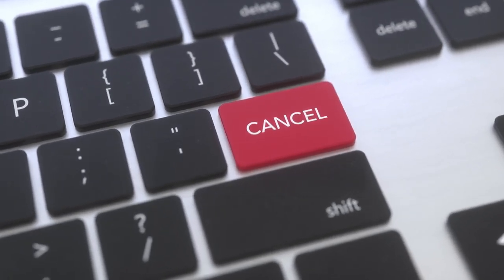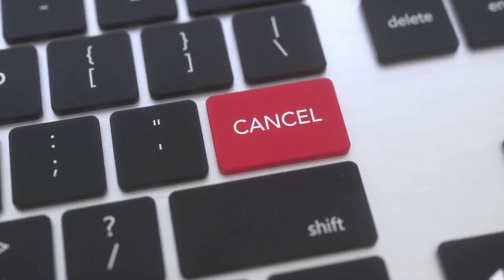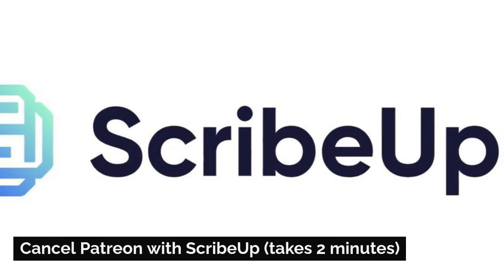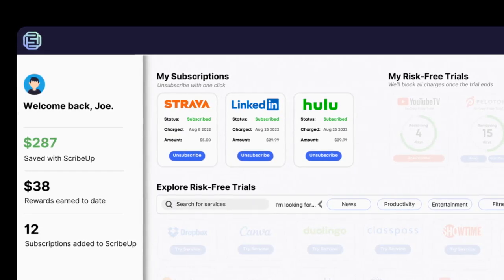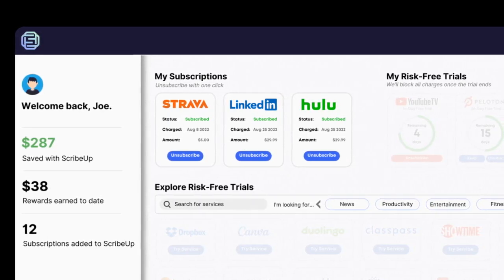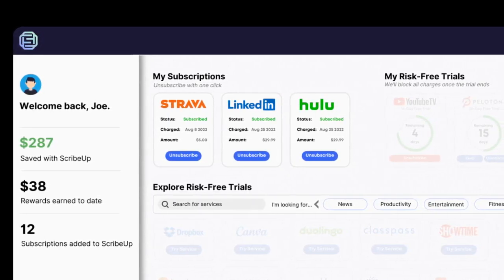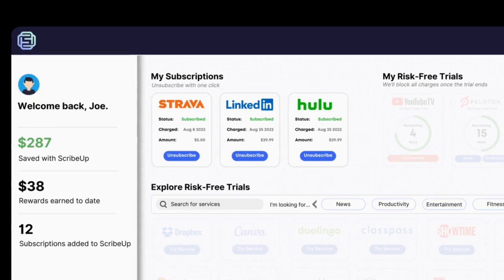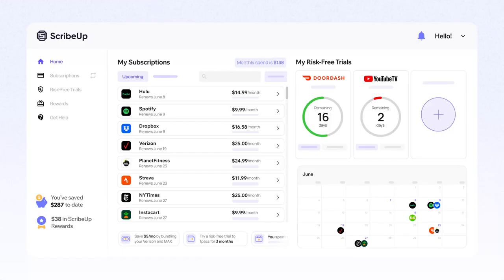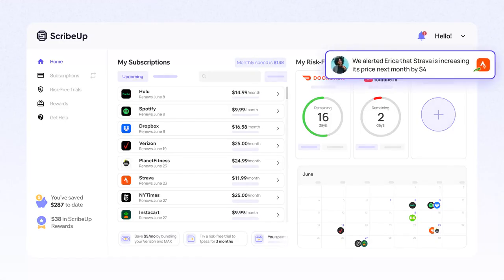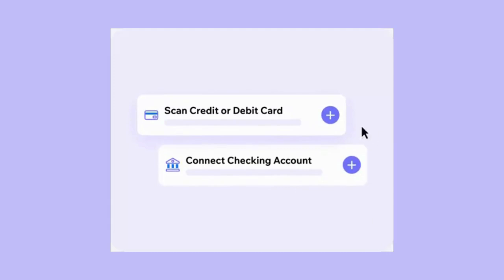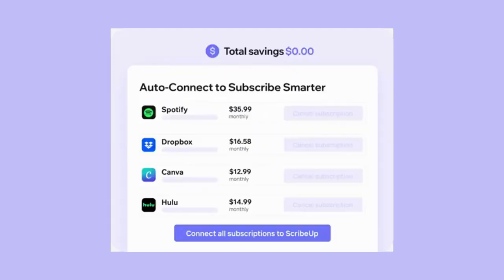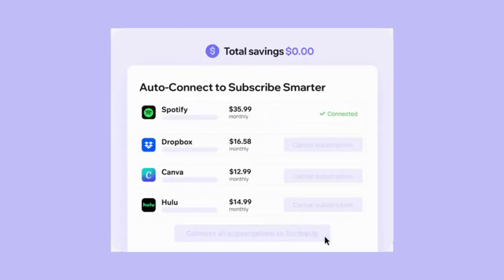Cancel Patreon with ScribeUp — it takes two minutes. By canceling unwanted subscriptions in literally one click, you'll be able to enjoy the subscriptions that truly matter to you. With ScribeUp it won't waste your time. Sign up for ScribeUp, scan your credit card connected to your subscriptions, and cancel unwanted subscriptions with one click. Simple, secure, and completely free — sign up for ScribeUp right now.